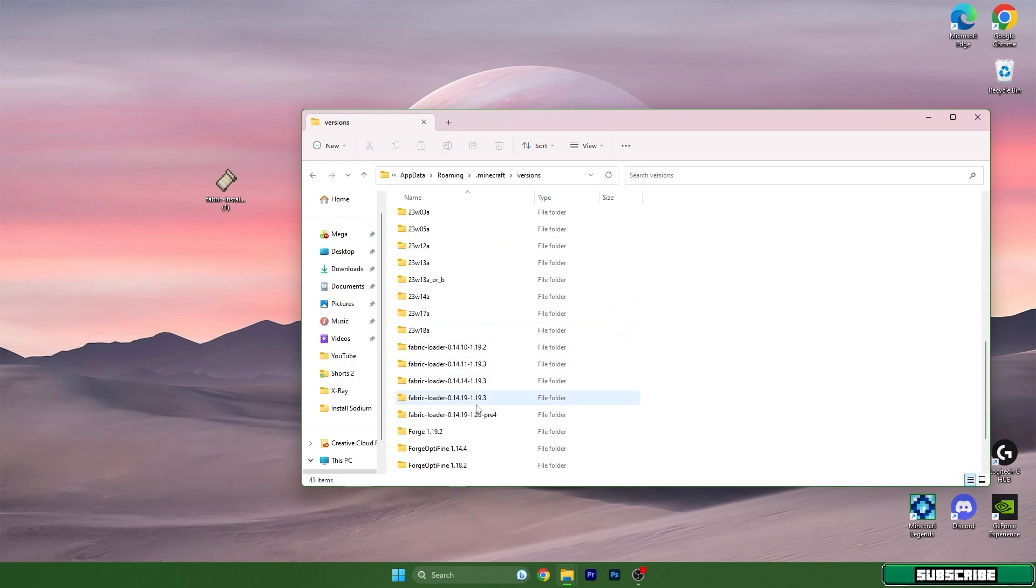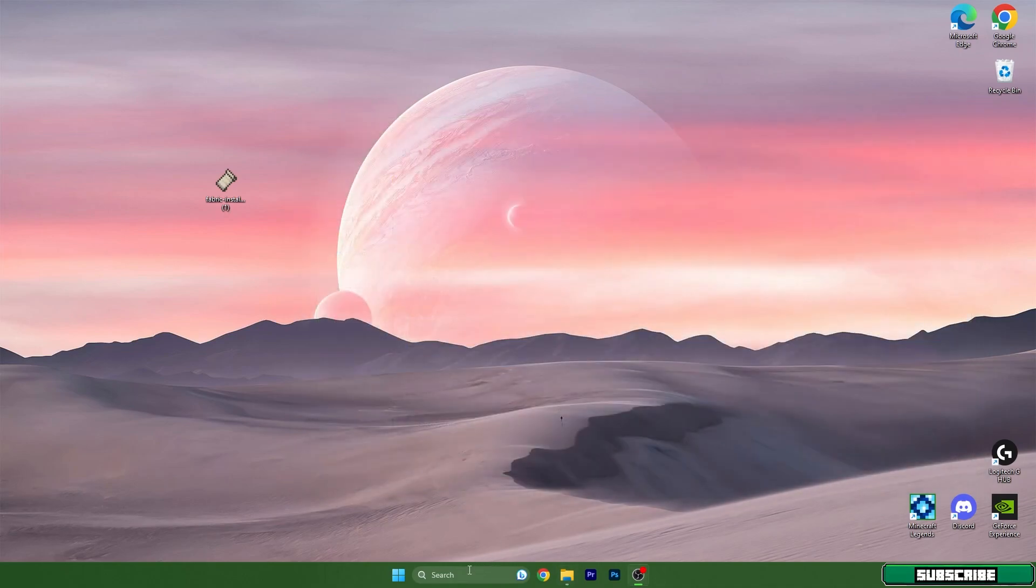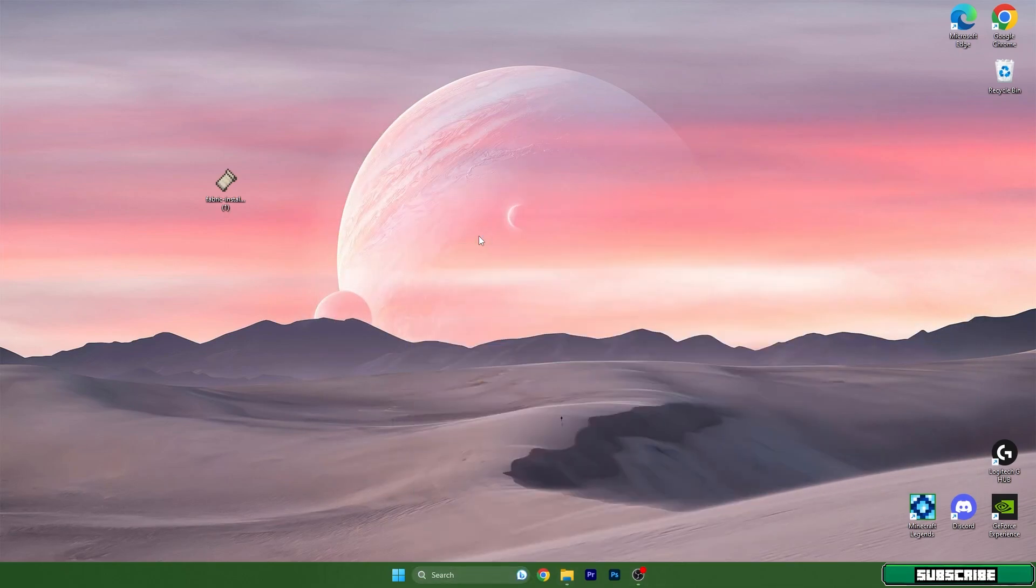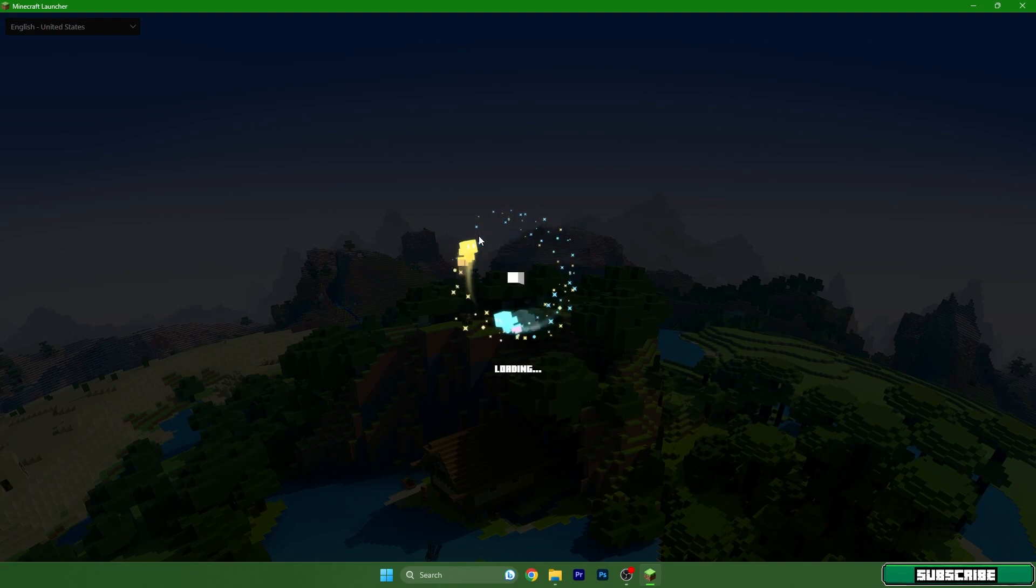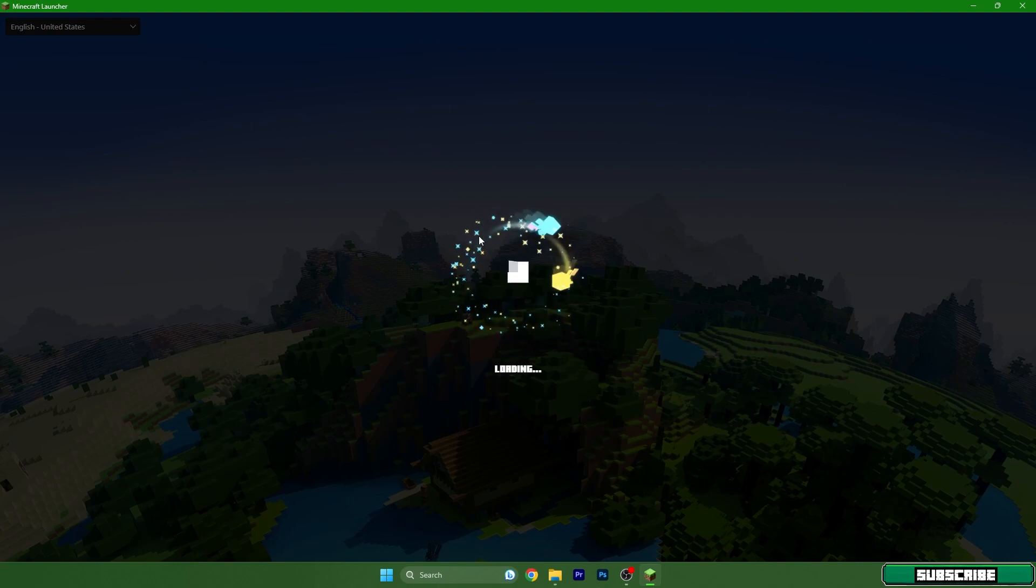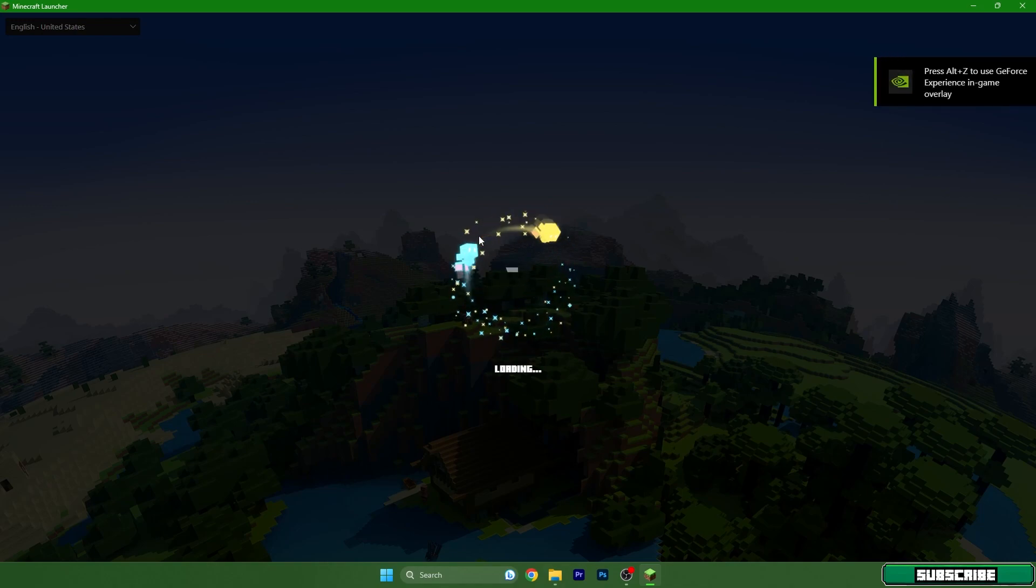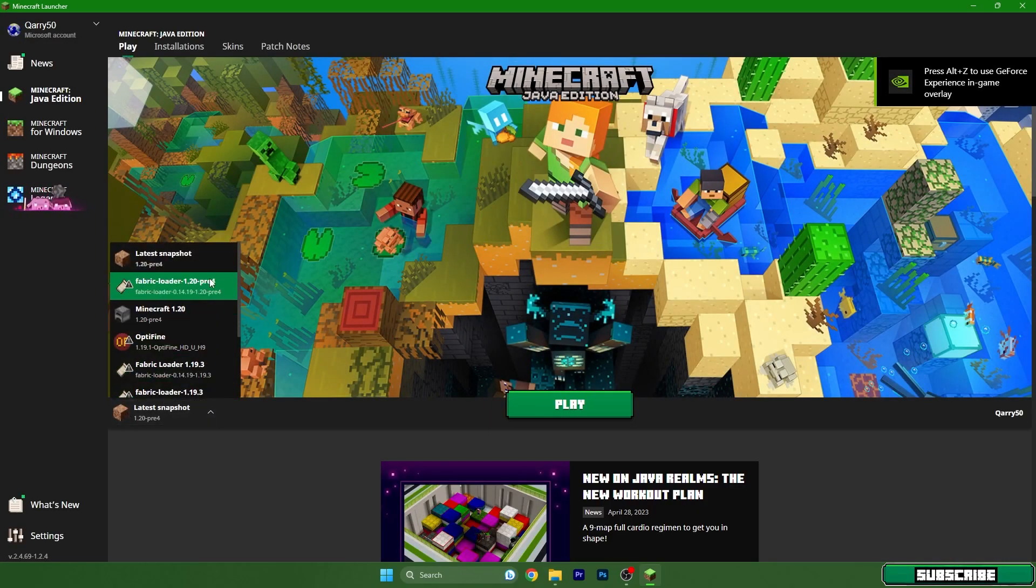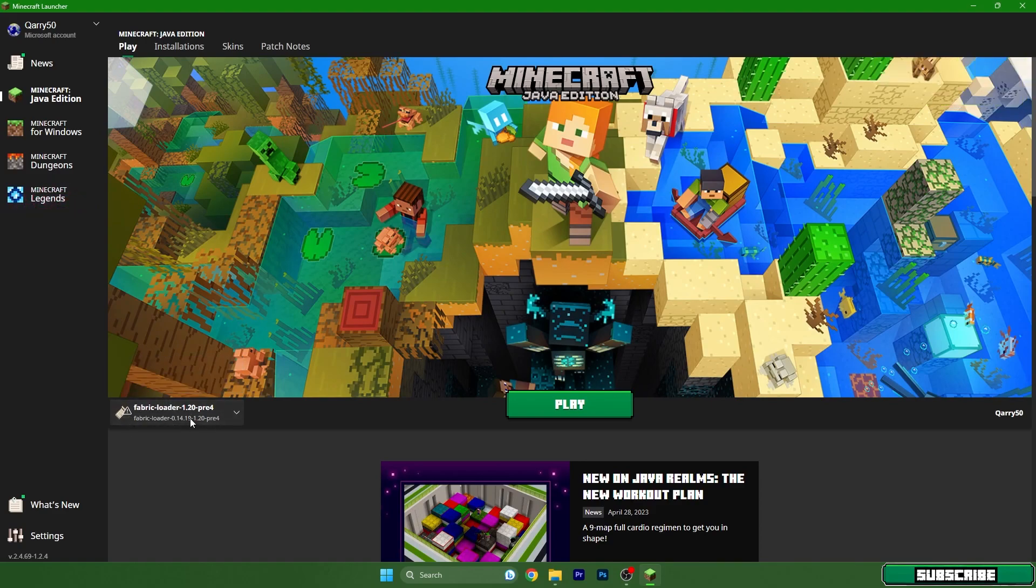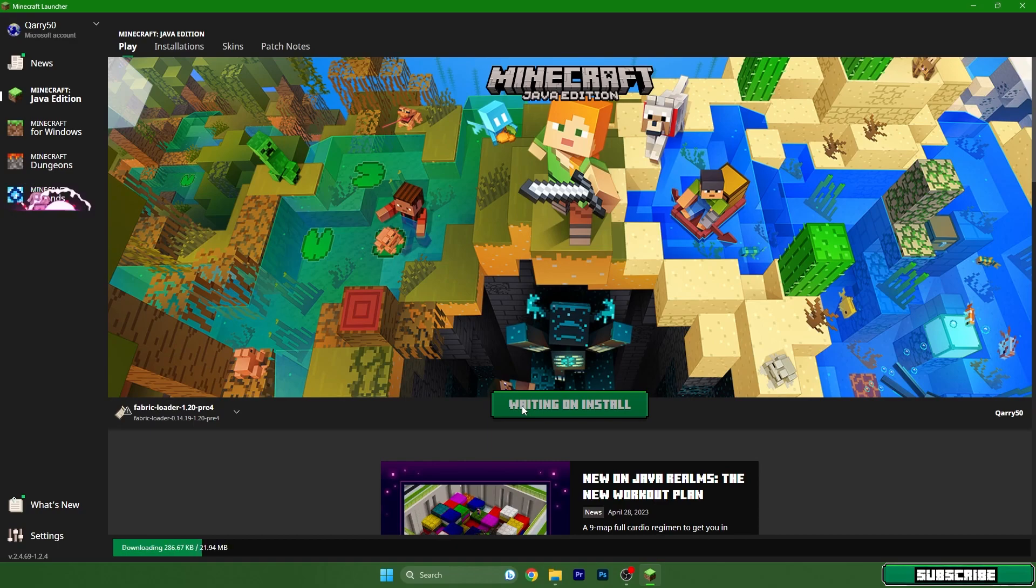Scroll a little bit down, and as you can see, Fabric loader 1.20 is installed. Open up Minecraft Launcher right now, and we need to make sure we have the correct version, which is Fabric loader 1.20, not Minecraft 1.20, but Fabric loader 1.20. When you are sure you have the right version, you can click on play.